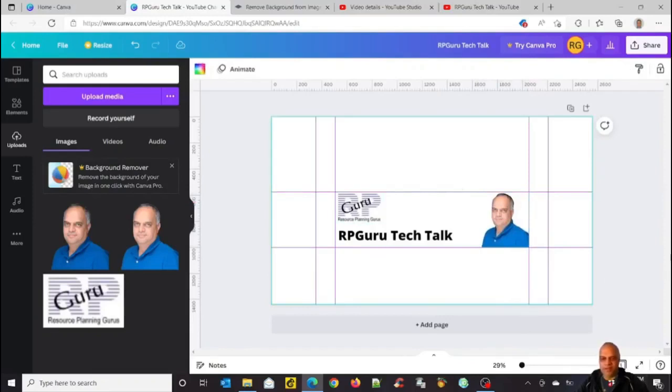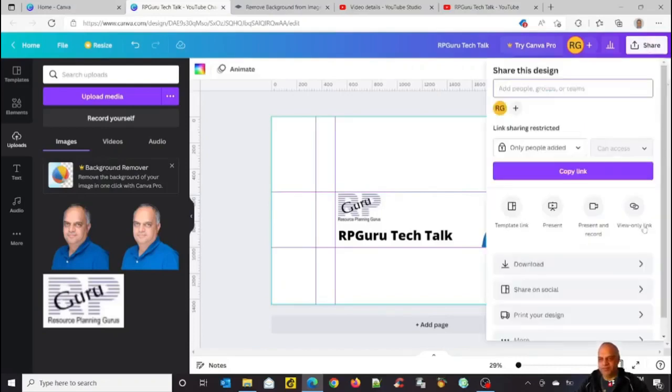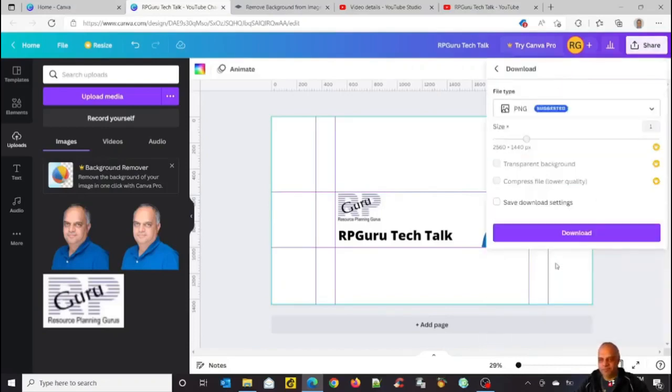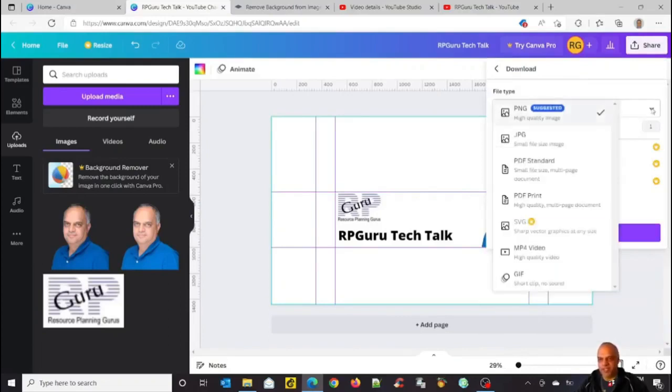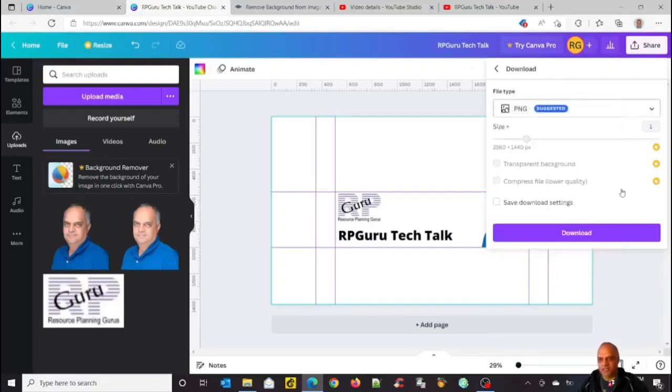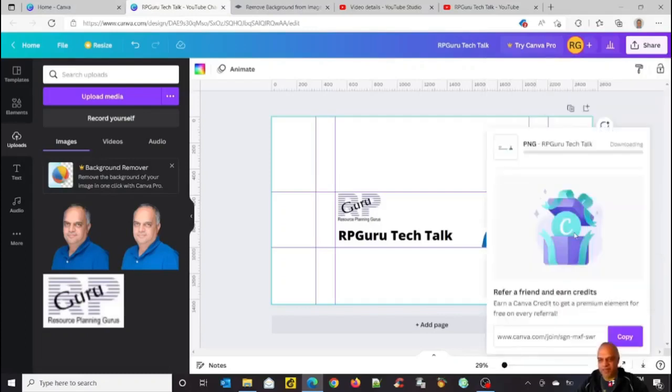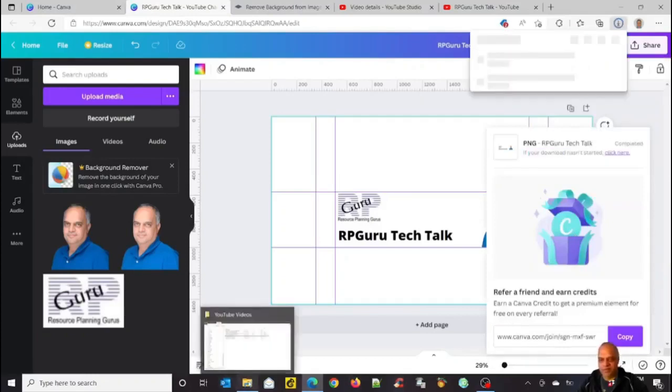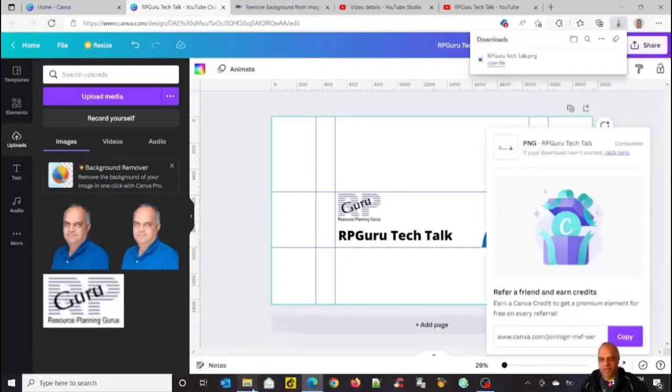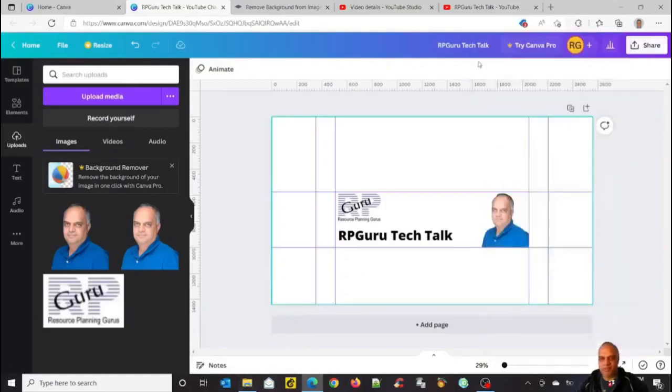So my banner is ready. So I can go to download. YouTube can accept both PNG and JPEG. So I will save it as a PNG. So it's downloading. So it's downloaded my file. So now my banner is ready.